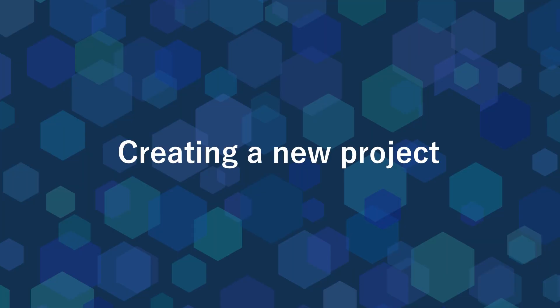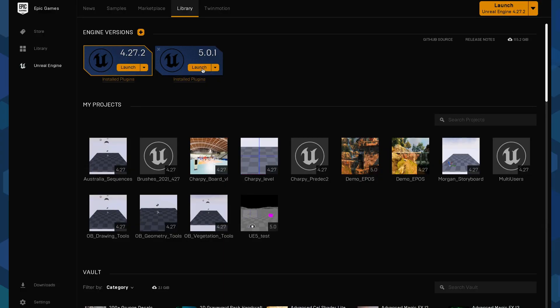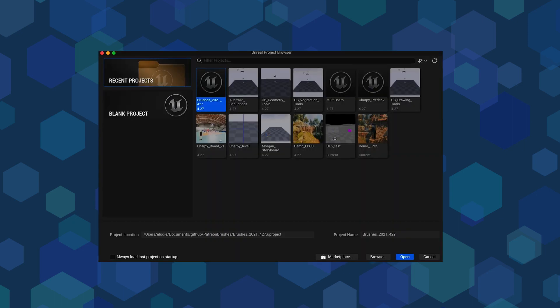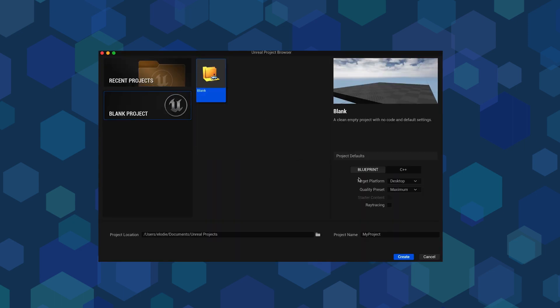If you've never created an Unreal Engine project before, you will need first to launch Unreal Engine 5. If you are using Unreal Engine 5 for the very first time, it might take several minutes depending on your computer's hardware. Then create a new blank project like this one.